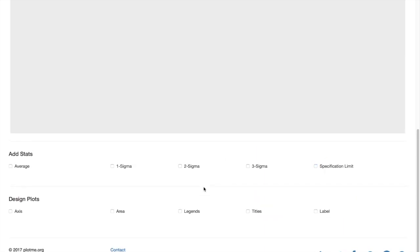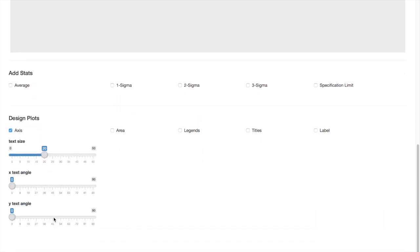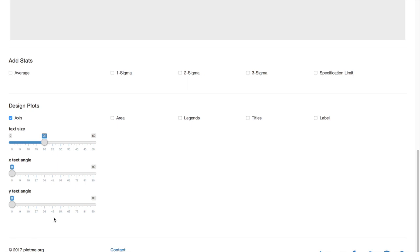The second row is design plots. The first element under design plots is the axis. Here you can design the text size of the axis and the text angles using the slider bars.